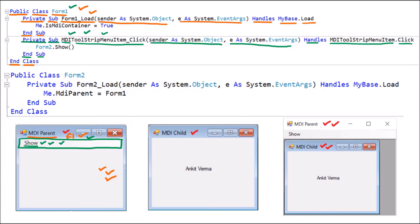Now we add another form, which is Form 2. We right click on the project, add a new form, and change its text to 'MDI Child'. Then we drag and drop a Label — Label 1 — and change its text to 'AnkitWarma'. We double click anywhere on Form 2, and the Form 2 code opens, showing the Public Class Form 2 ending with End Class.